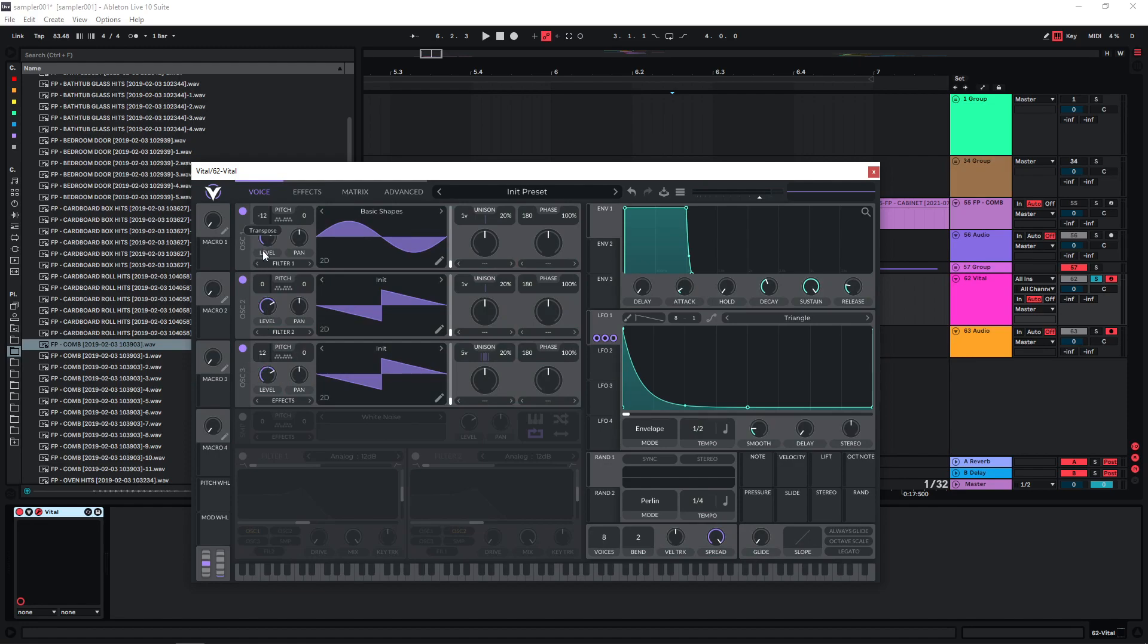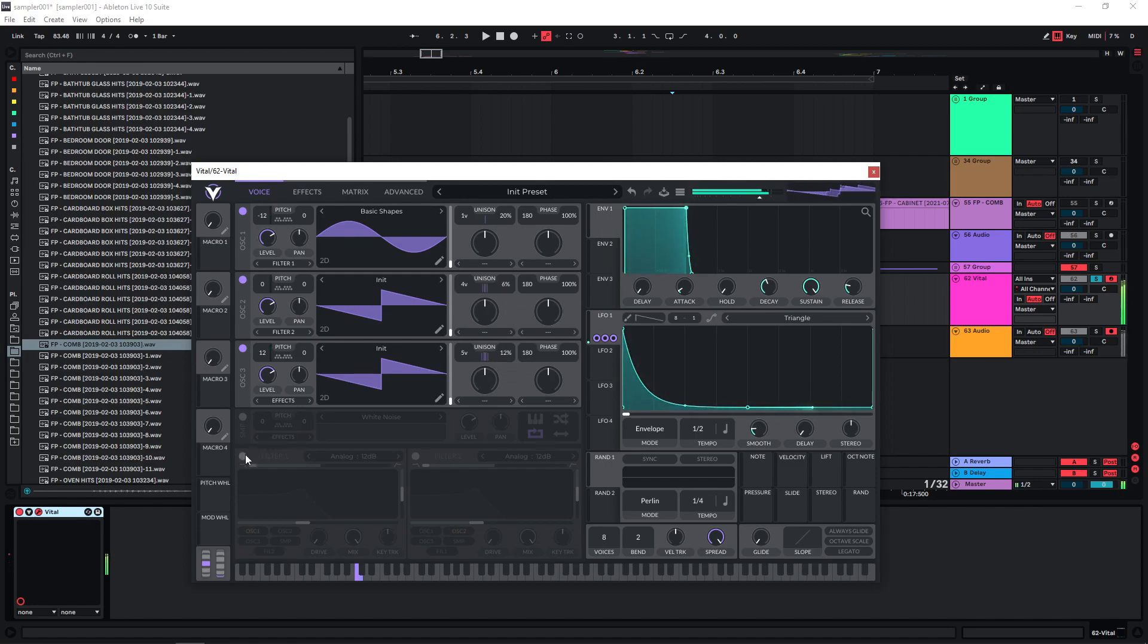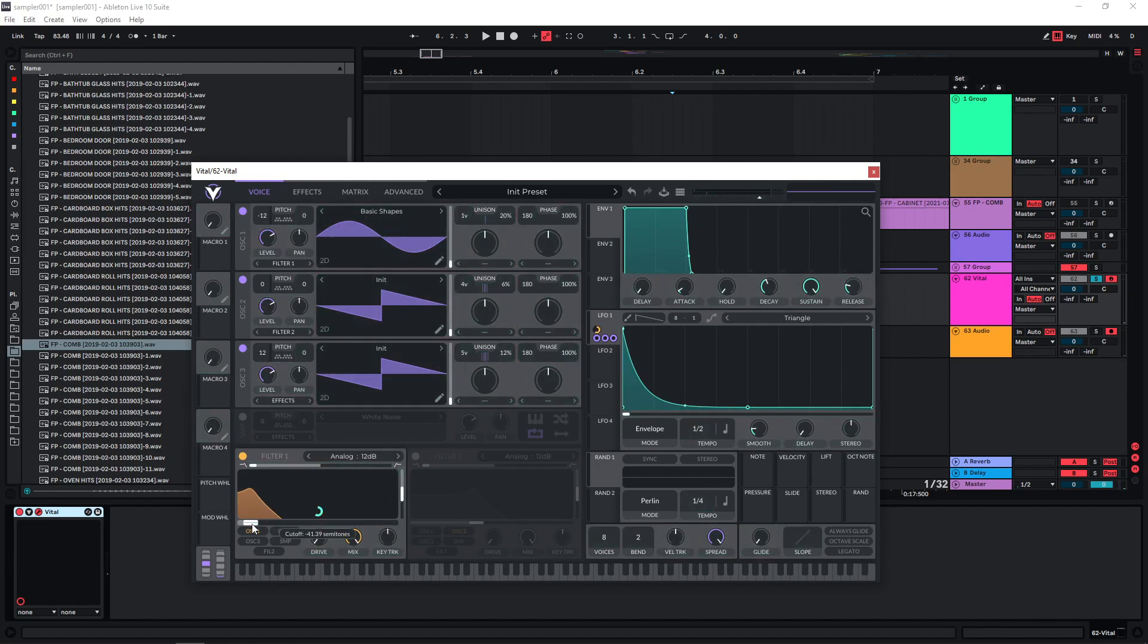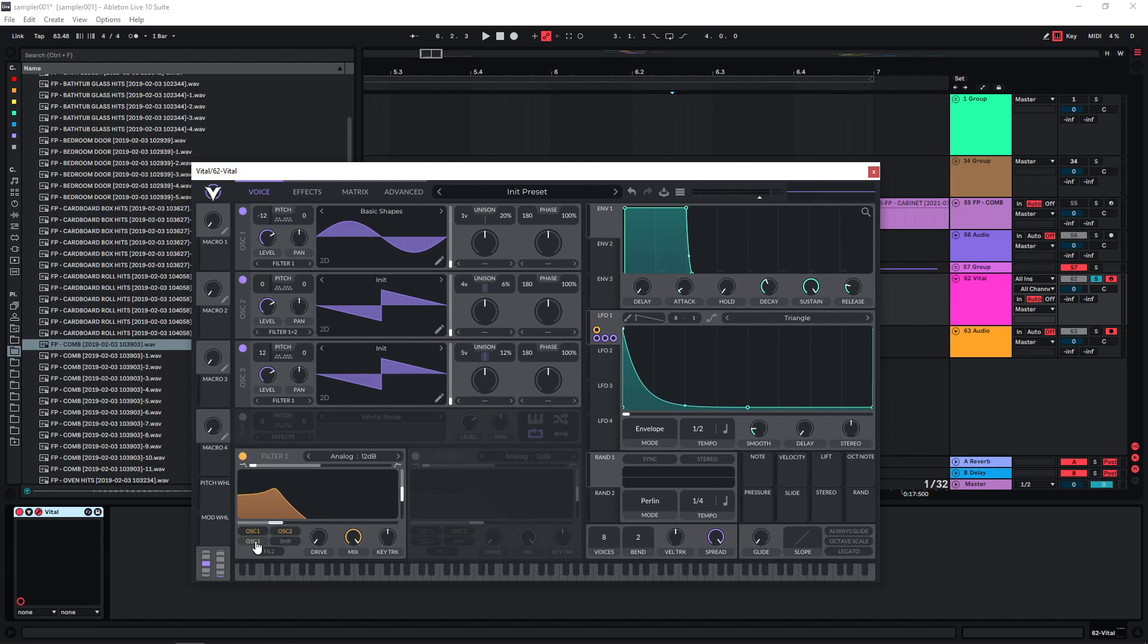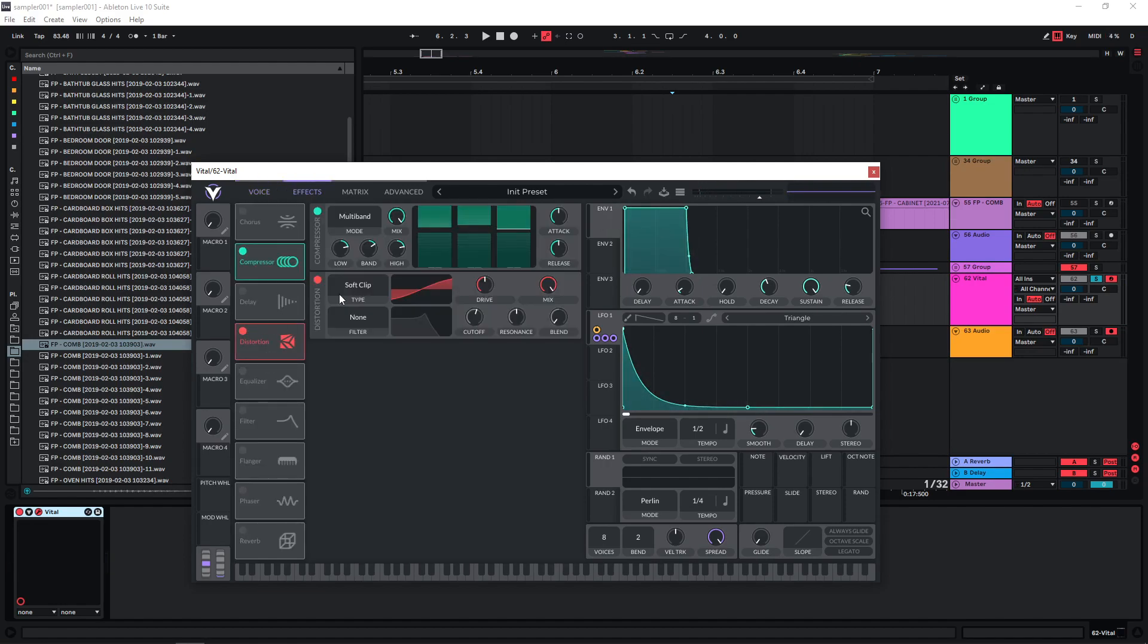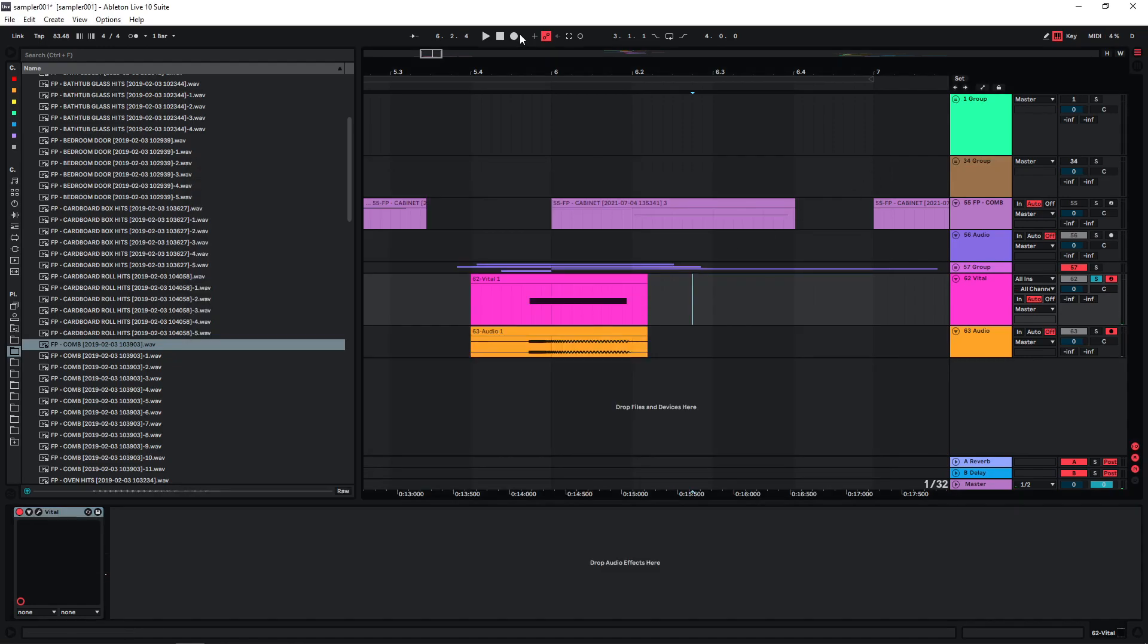Maybe pitch this one up and this one down one octave. Give the higher ones a bit of unison, a few voices. And clean this up with a filter. We can use the same LFO on the cutoff and just route everything to this filter. A bit of compression and distortion. Bounce this as well.